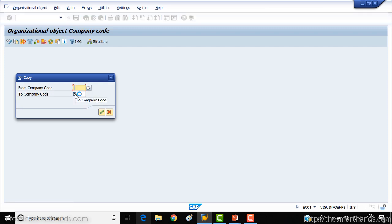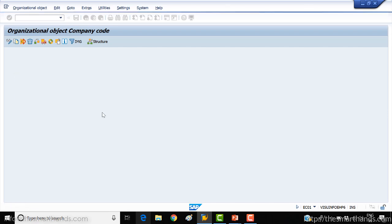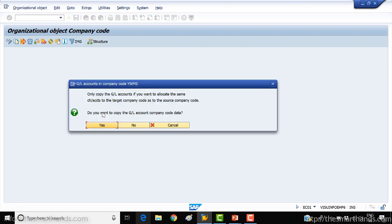From the company code, use the 1000 number company code which you can see in your IDES system, and copy to your new company code. Give it a new name — as you know, you can start with the name as Z or Y. I'll use Y, so I'll call it YWMS — Warehouse Management System — just to keep it separate. It's asking me whether I want to copy all the general accounts. Just say yes for now.